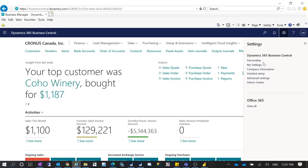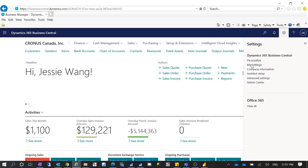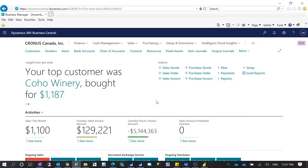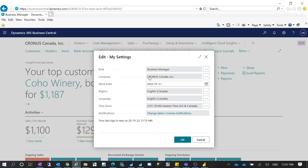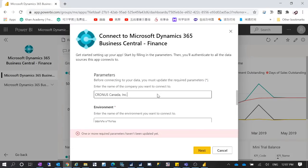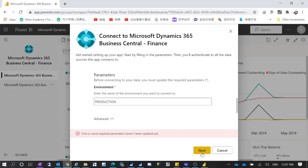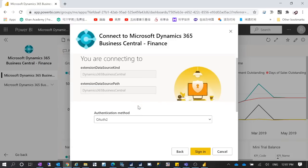Click on Settings, then My Settings to find the company name. There may be some latency. This is the company name we want to copy into PowerBI.com. The information I had entered is not correct. I want to connect to my production environment, so let's click Next. You can see it authenticates and connects using the Business Central authentication method.